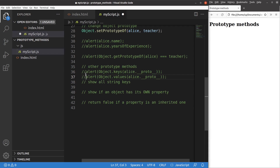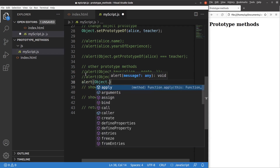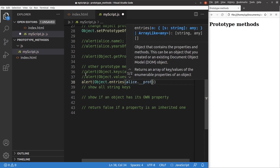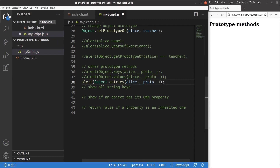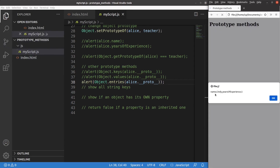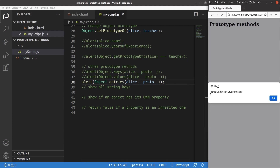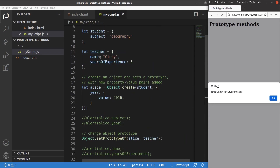Another method to discuss is the entries method. Using object.entries, I get both the keys and values together as pairs. After reloading, you can see that name is Cindy and years of experience is 5. This represents the prototype of Alice — since Alice is linked to the teacher object, the teacher's content is shown.